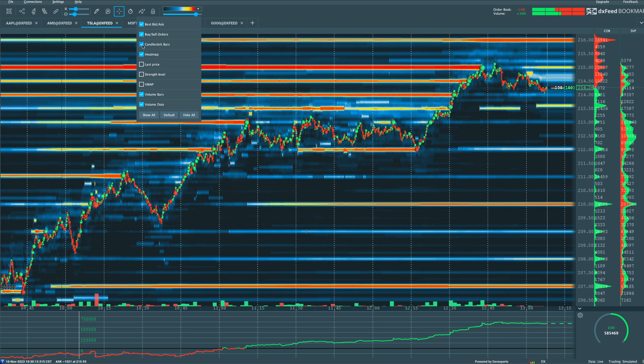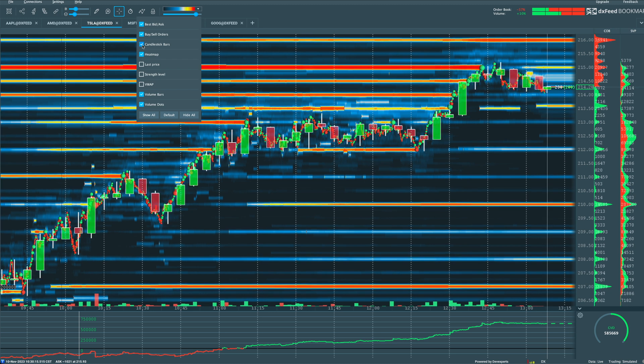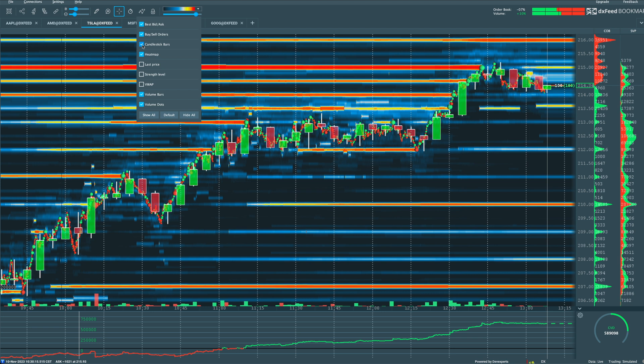and then we can pop them right back. So if I wanted to put up candlesticks, I can put up candlestick bars as well. So we can look at candlesticks like we traditionally tend to look at on other charts. However,